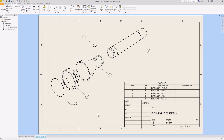So anyway, that's how you create a parts list and an exploded view. All right, I'll stop talking now. Peace out.